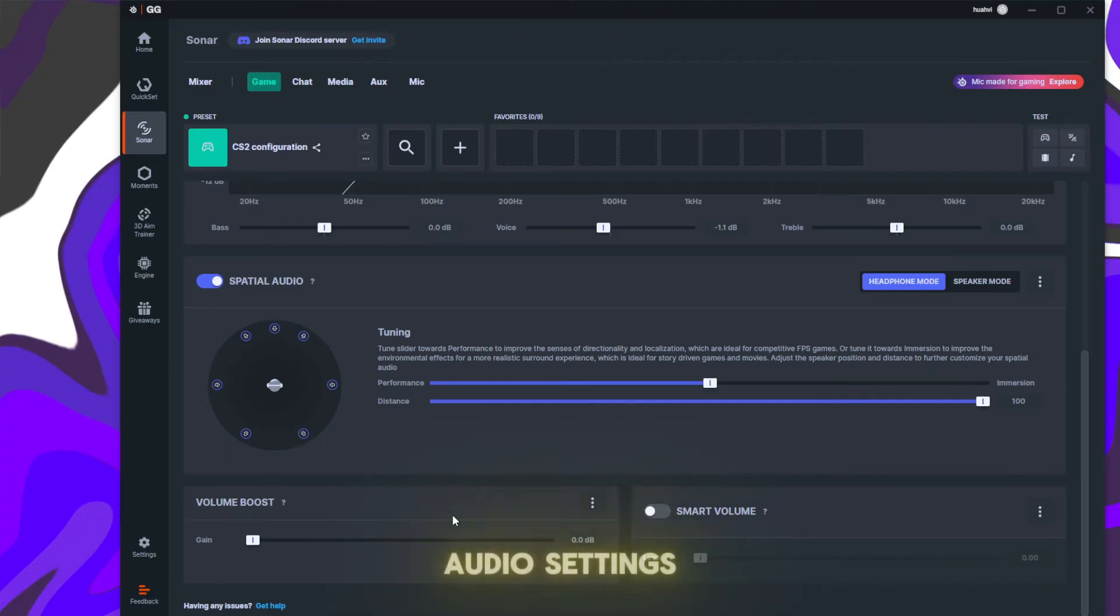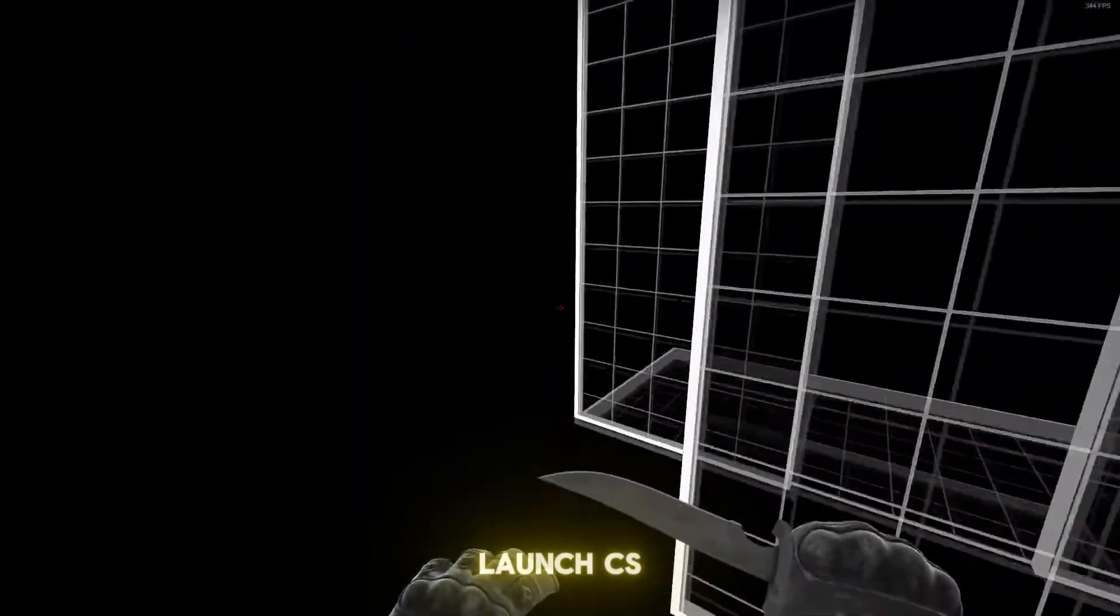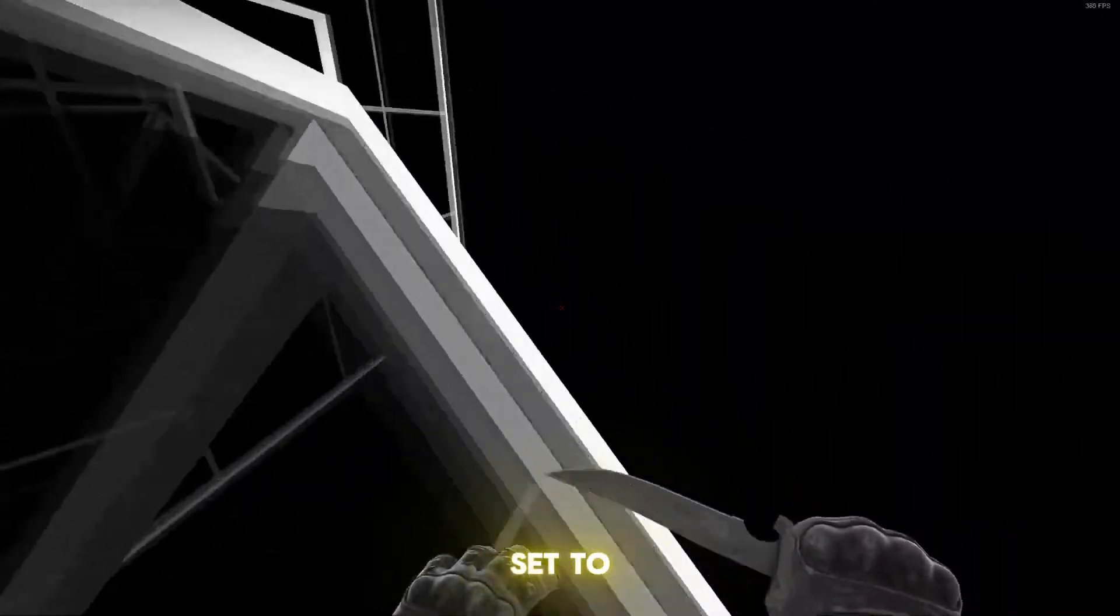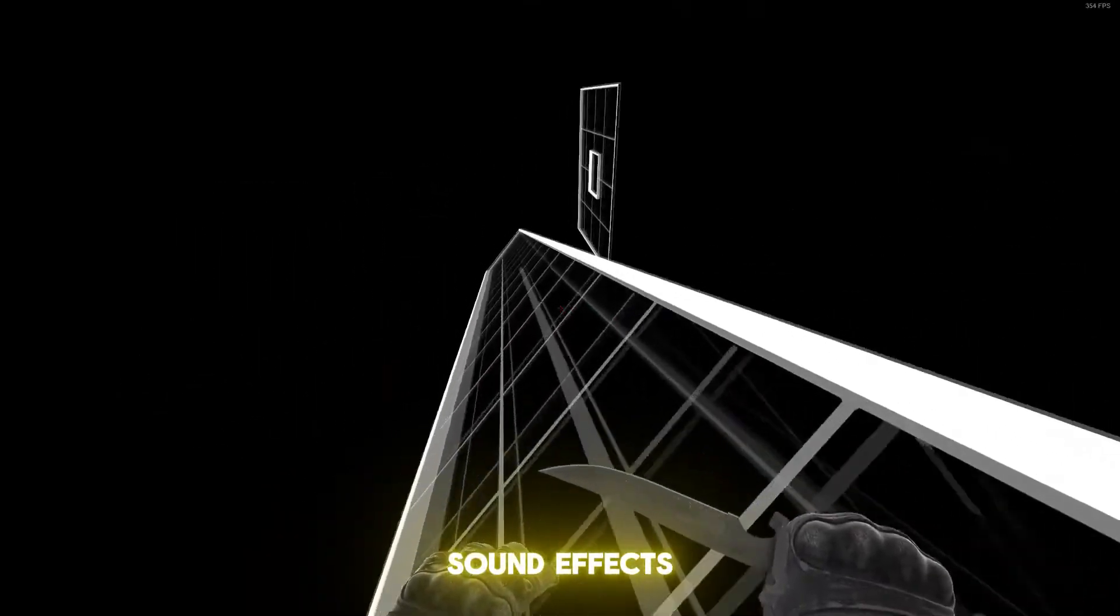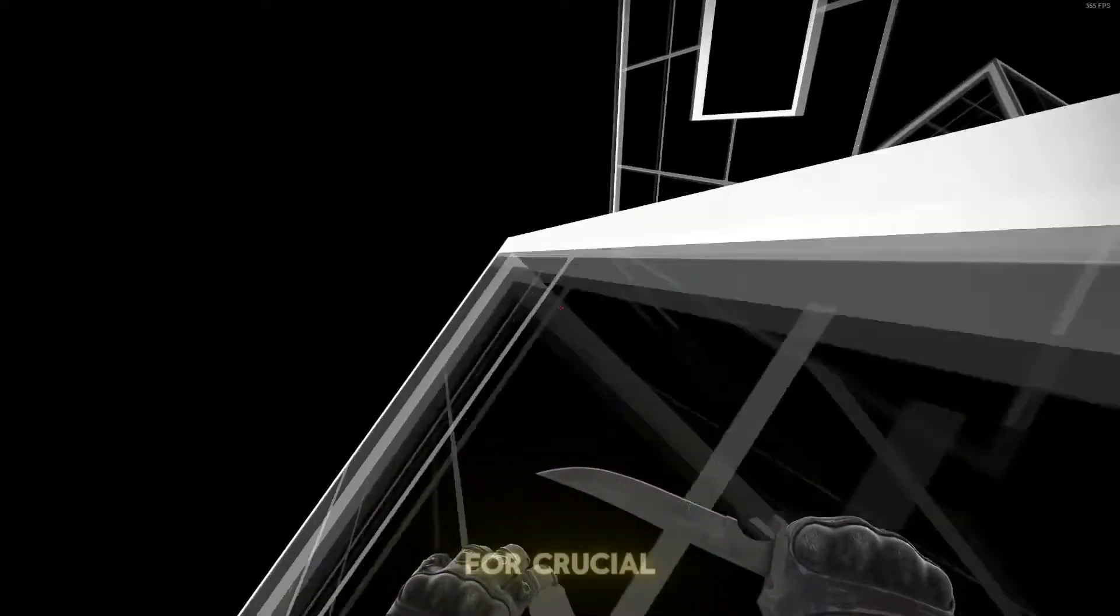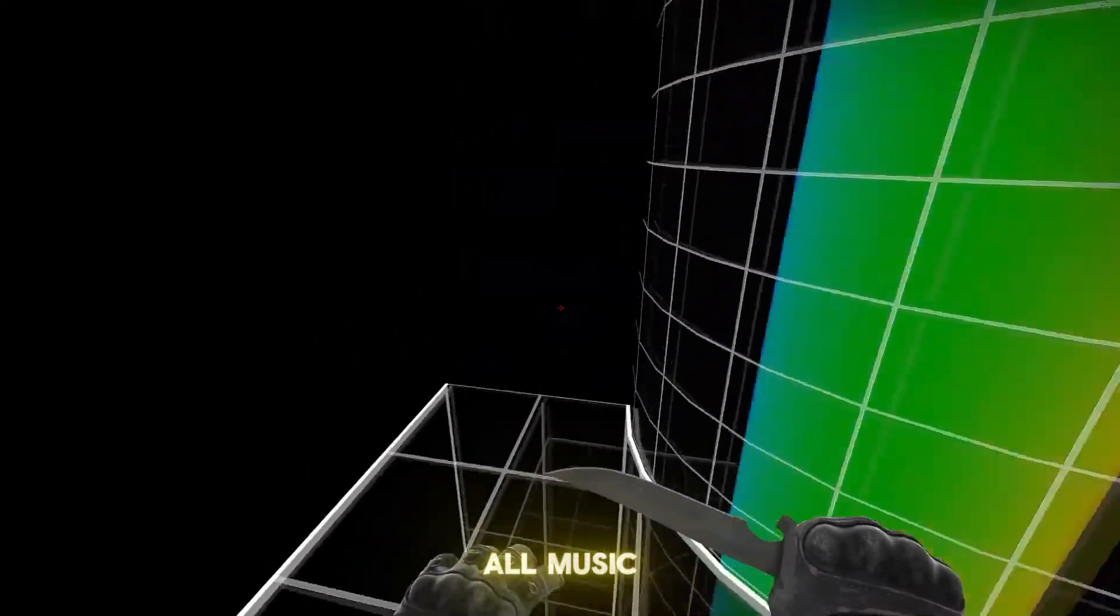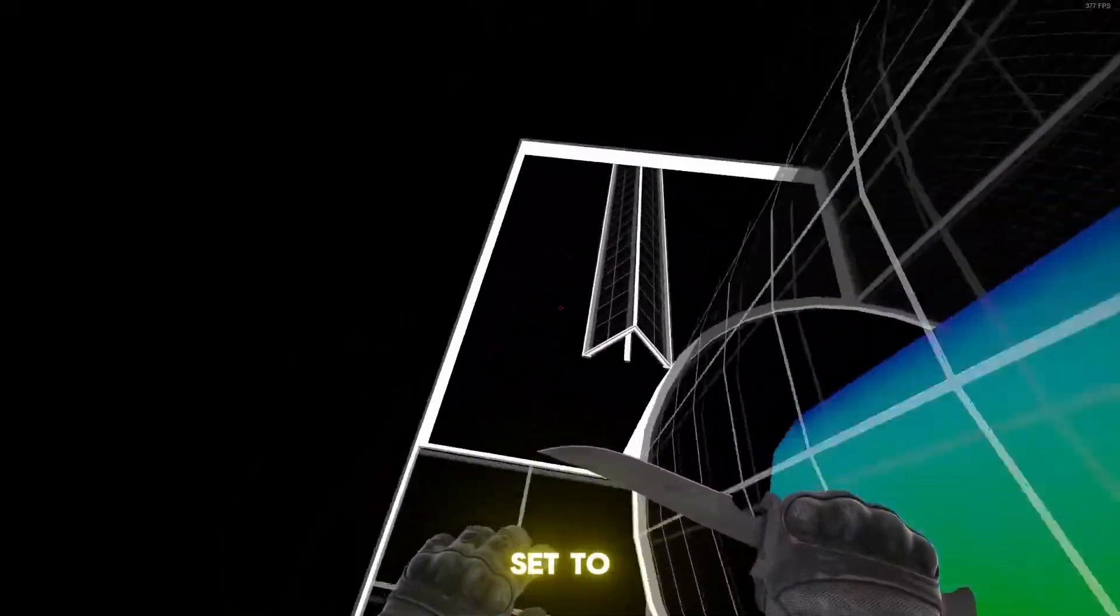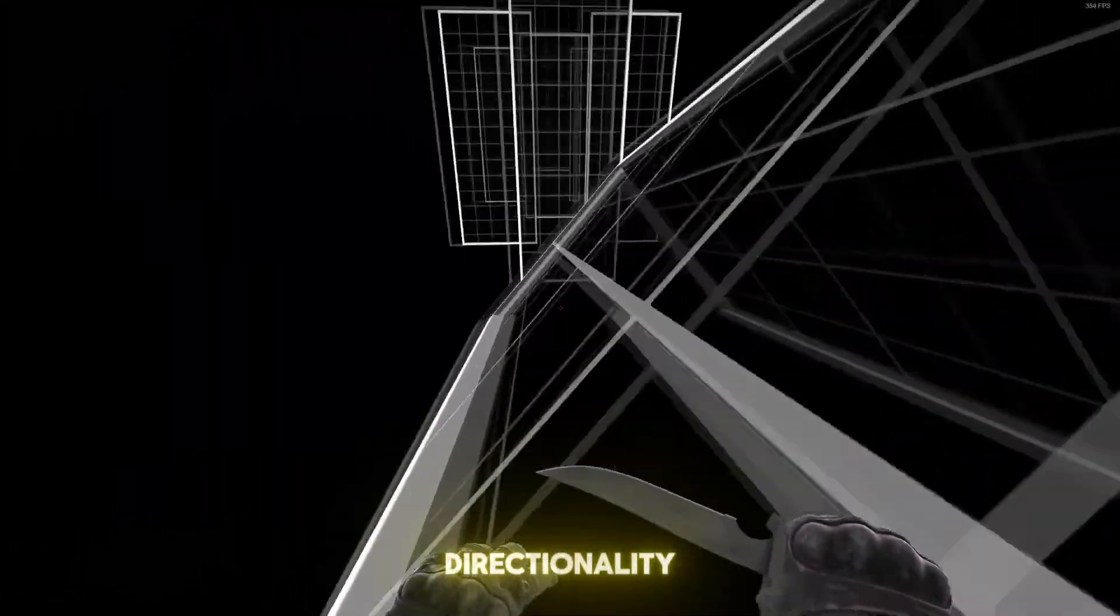Now launch CS2 and head to Settings > Audio. Set Master Volume to maximum. Maximize Game Sound Effects Volume for crucial in-game sounds. Turn off Music Volume for better focus. Set Speaker Configuration to Stereo for precise sound directionality.